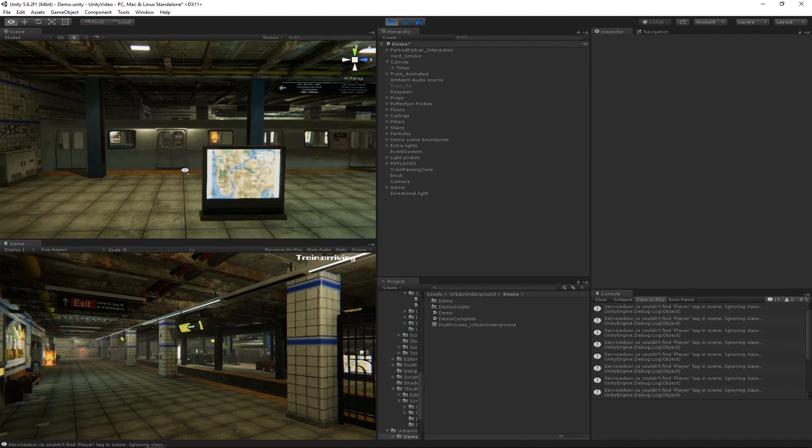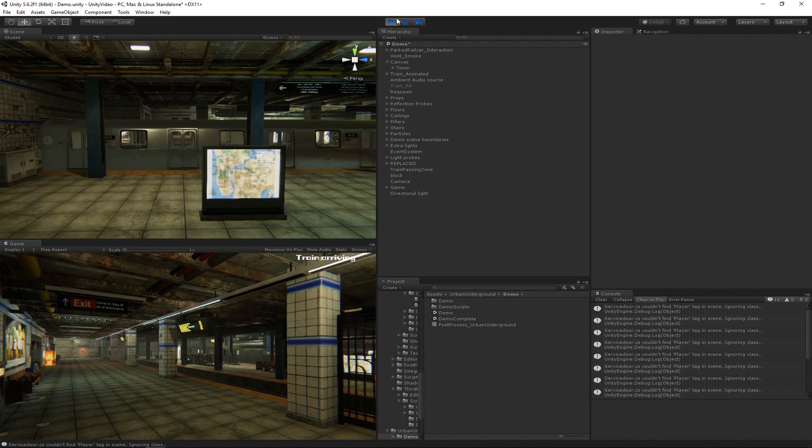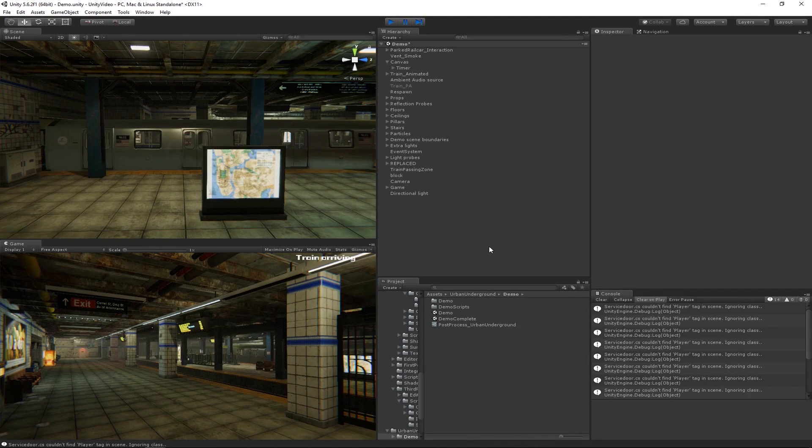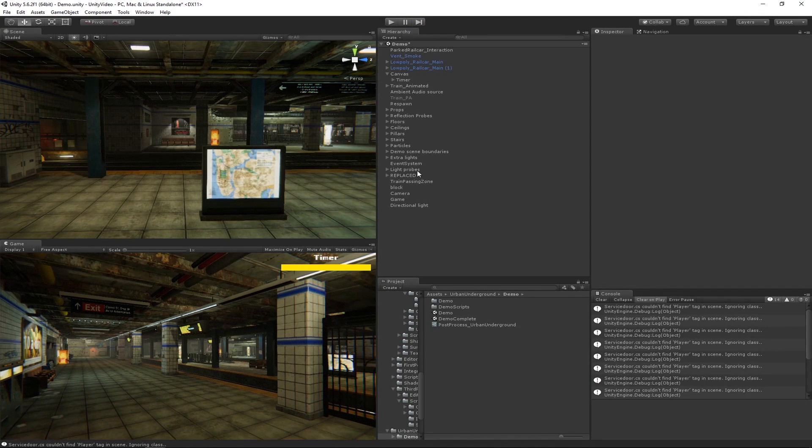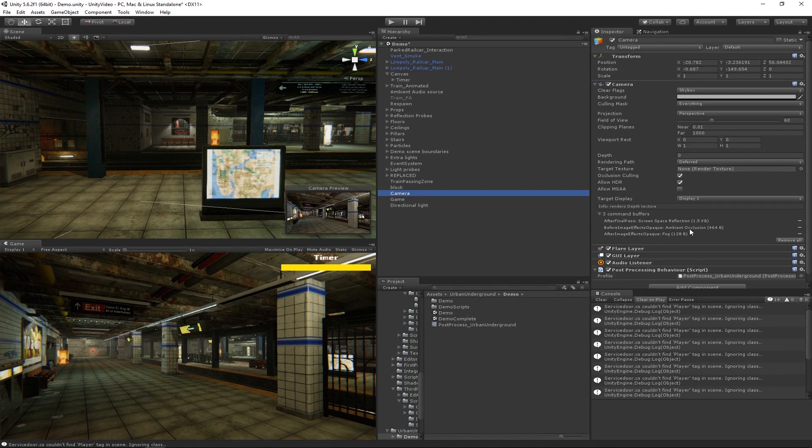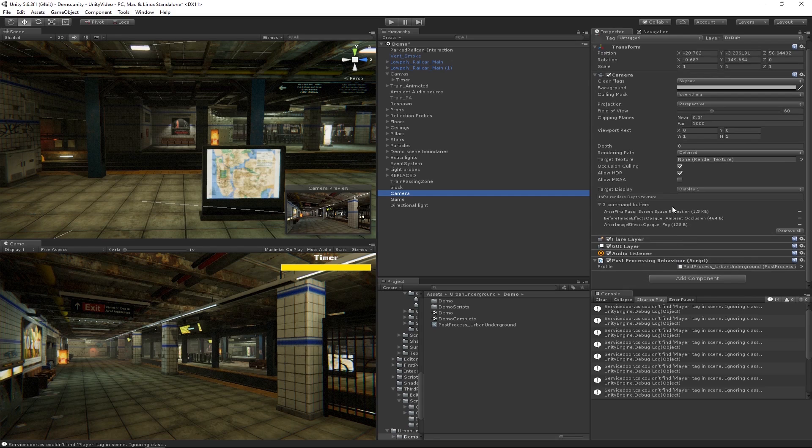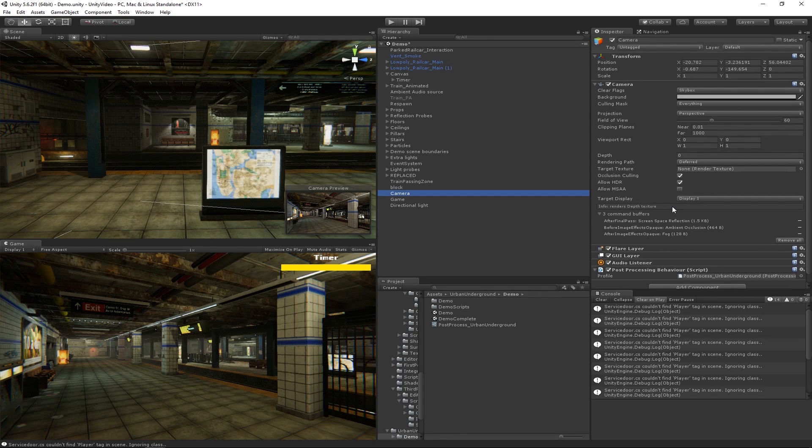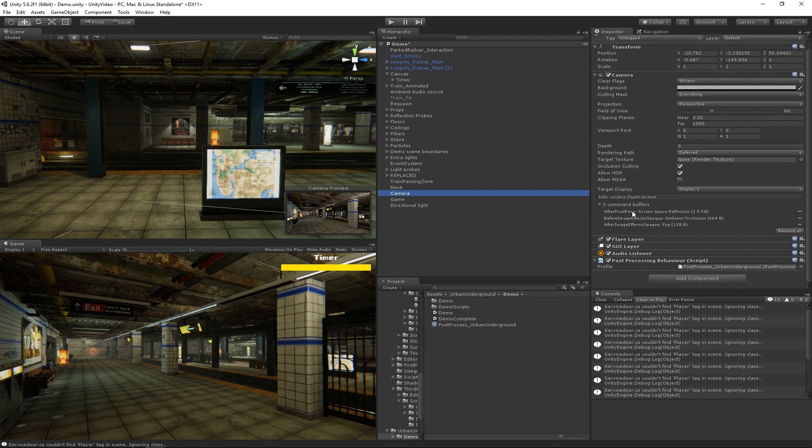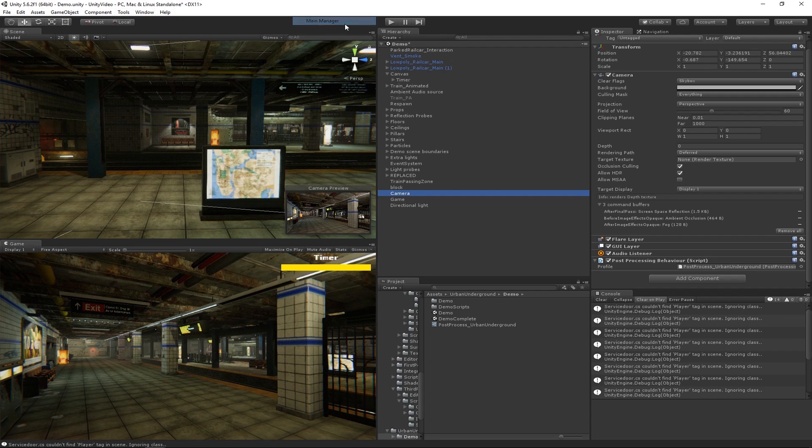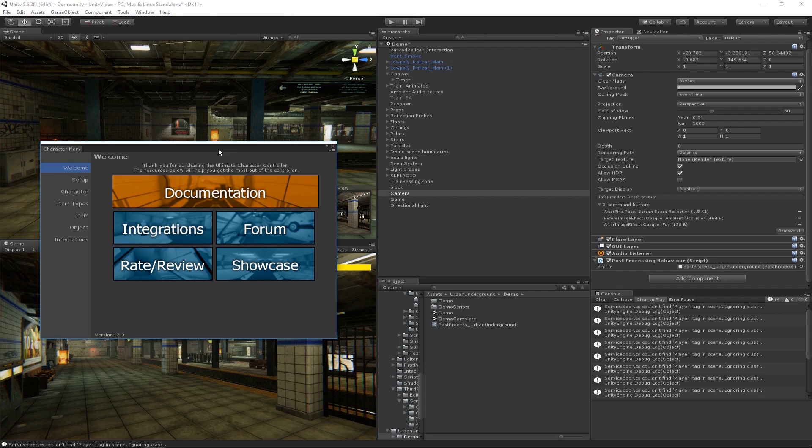But before we get to that I first want to set up the camera so that it can work with UFPS. If you notice on this camera script we just have a post-processing behavior so we don't really have much on here right now. To set up the camera we're going to go to Tools, Opsive, Ultimate Character Controller, then click this Main Manager button.